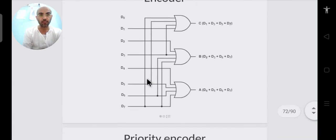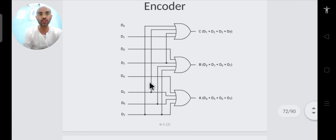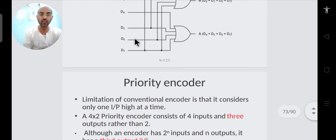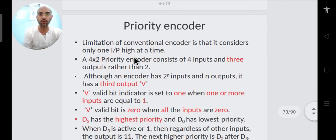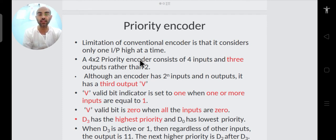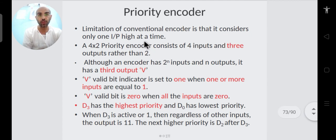This is a simple circuit but the definition is more important. The problem with a conventional encoder is that only one input line can become high at a time. If multiple lines become high simultaneously, the circuit doesn't work properly. To overcome this limitation, we design what is called a priority encoder.